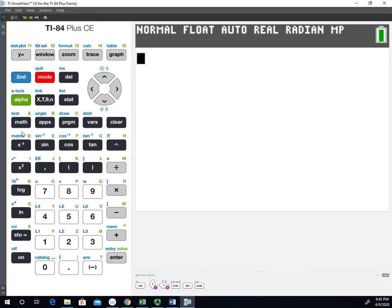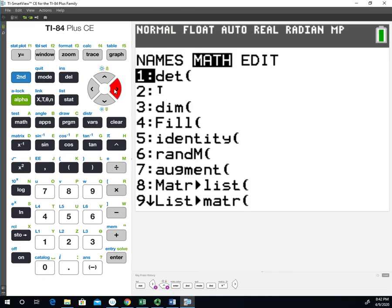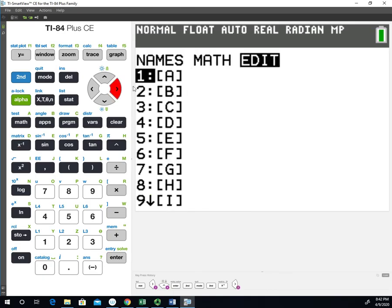I'm going to exit out, so I'll go second and quit to get out. Then we're going to use the matrix function. This x to the minus 1, above it says matrix. We're going to go to second and then the x to the minus 1 button to bring up the matrix menu. We want to edit a matrix, so I'll go over to edit, and we're going to edit matrix A. We'll select that and say enter.